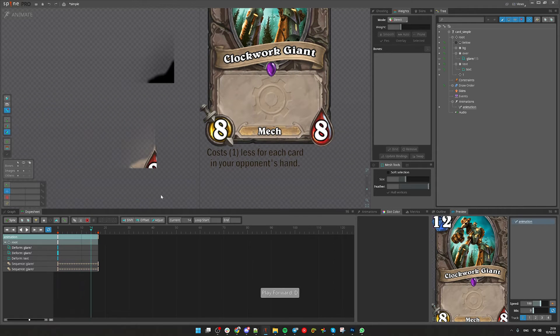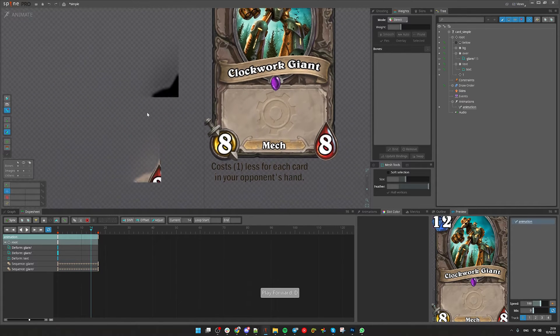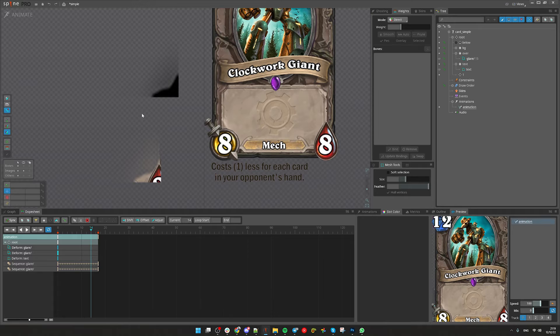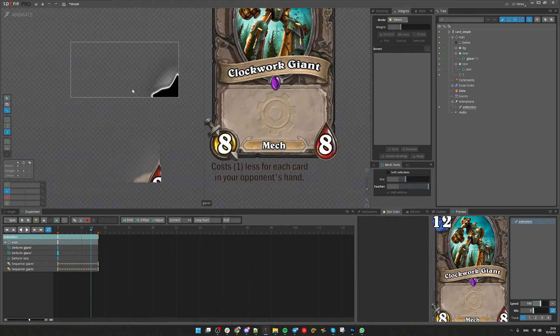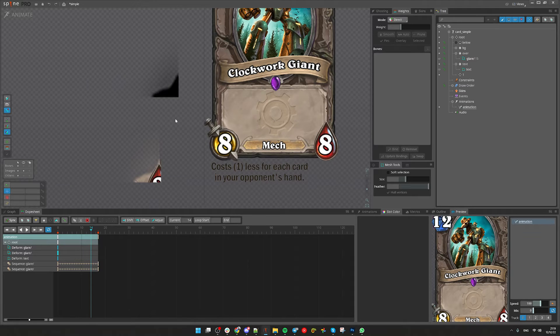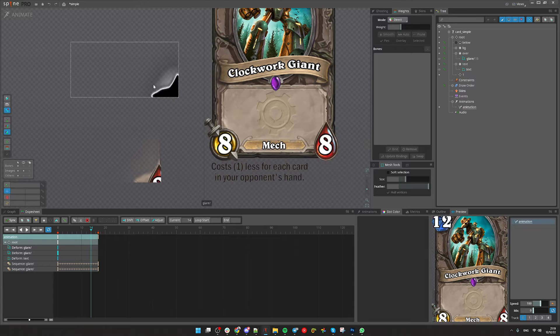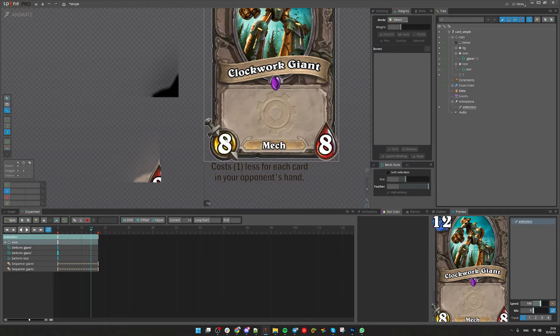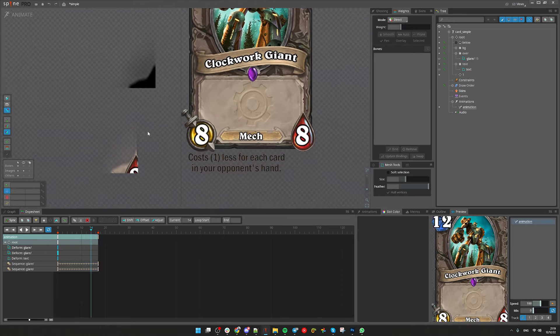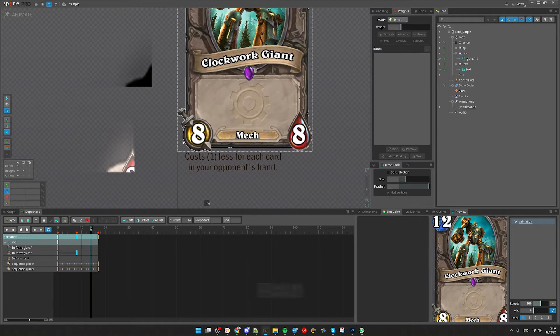But we need to make two of them so we can sandwich the text between. That way we can make them cancel each other but the text layer. So the text layer will continue to glow or shine but everything else will remain as they are.